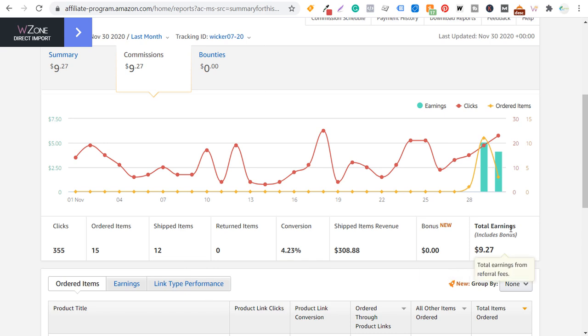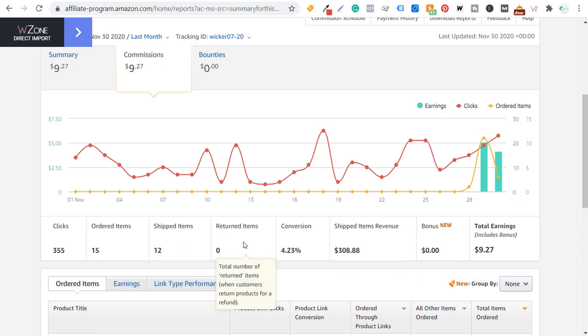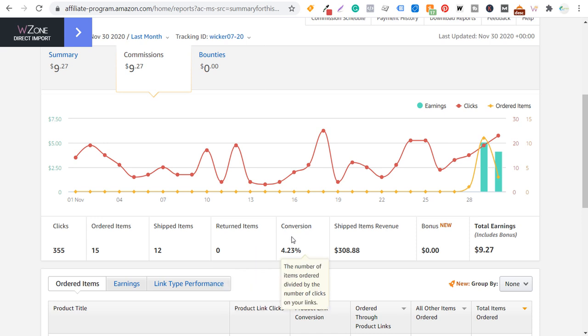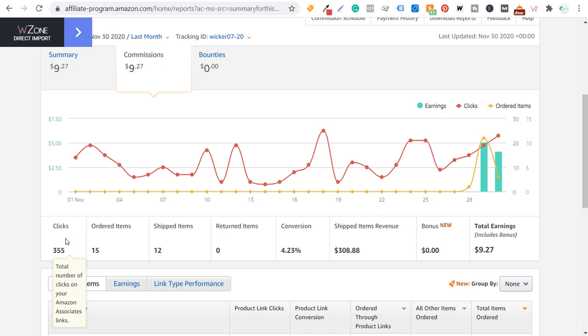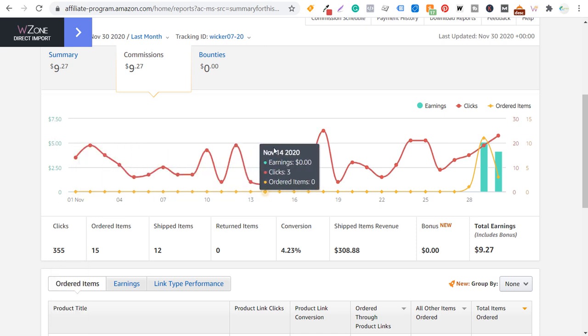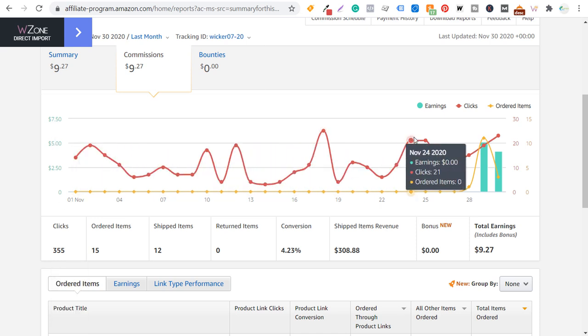Earnings only come when your items are shipped and then you don't obviously get any earnings if people return items. So based on my experience, a conversion percentage of 4.23% on Amazon isn't that great. So I do expect this to go up.